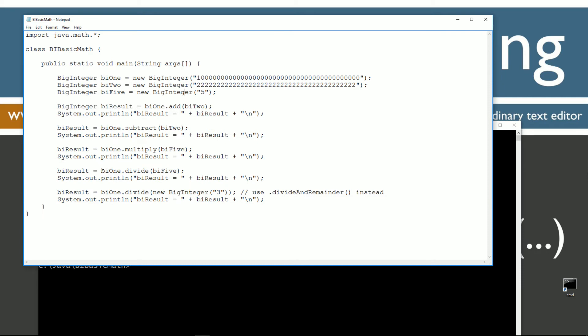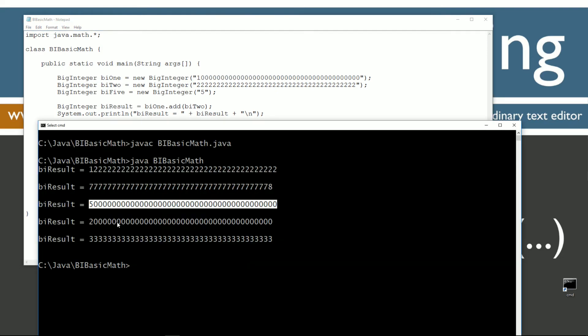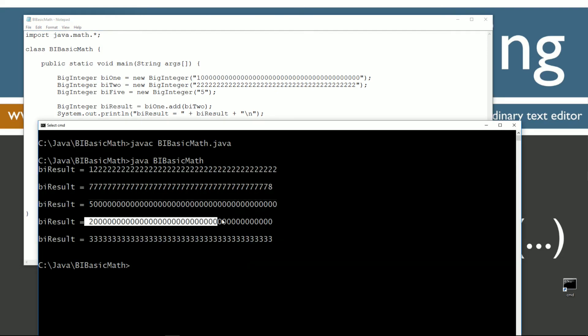And if we divide bi1 by 5, basically bi5, we end up with this number right here.